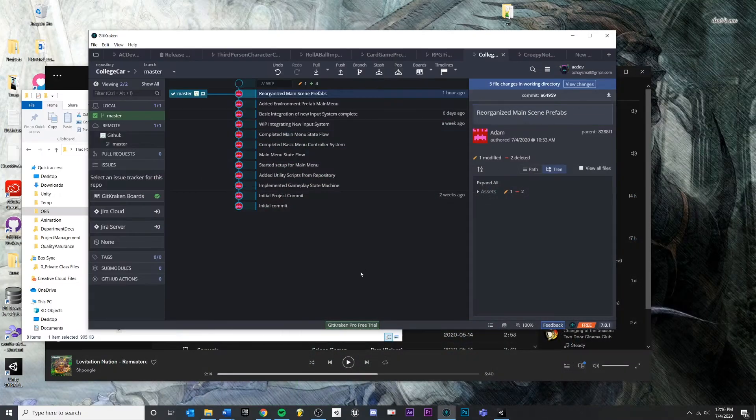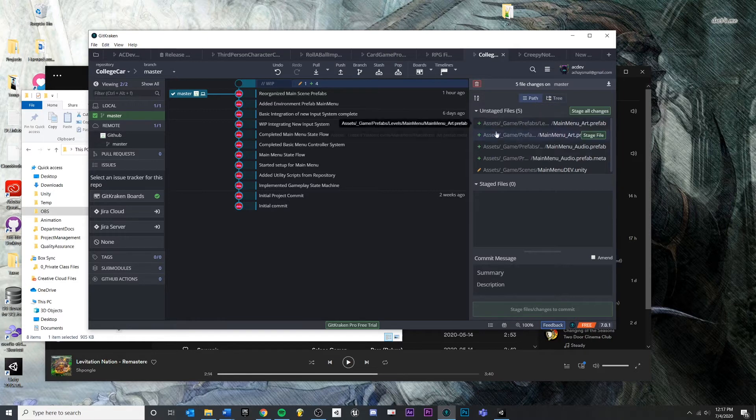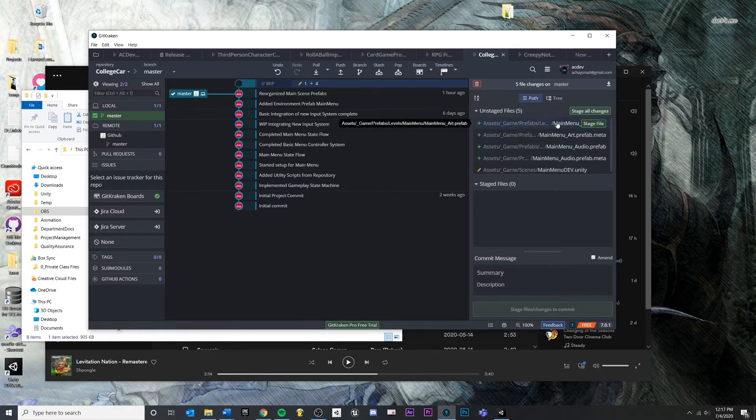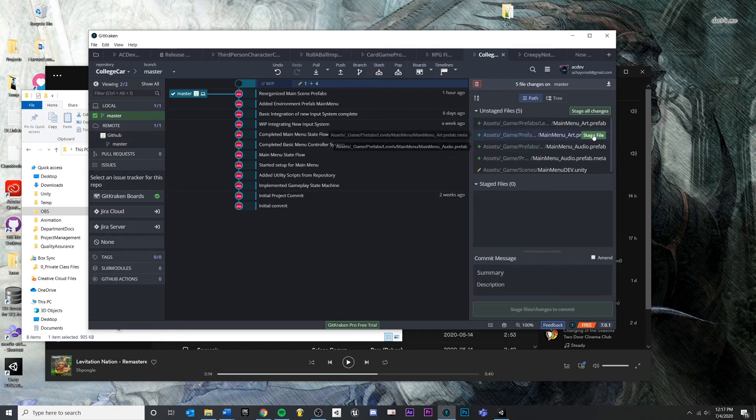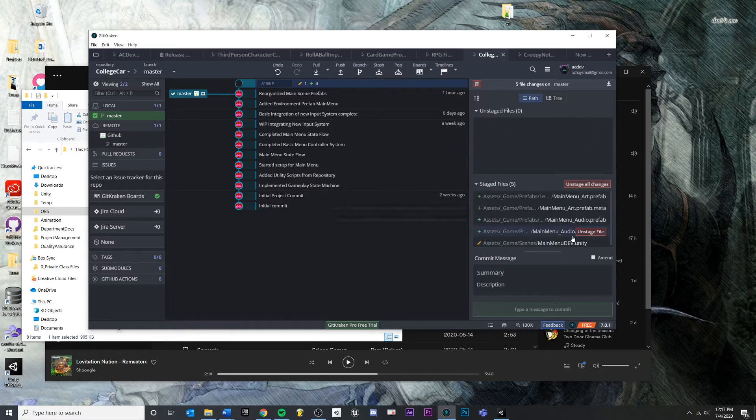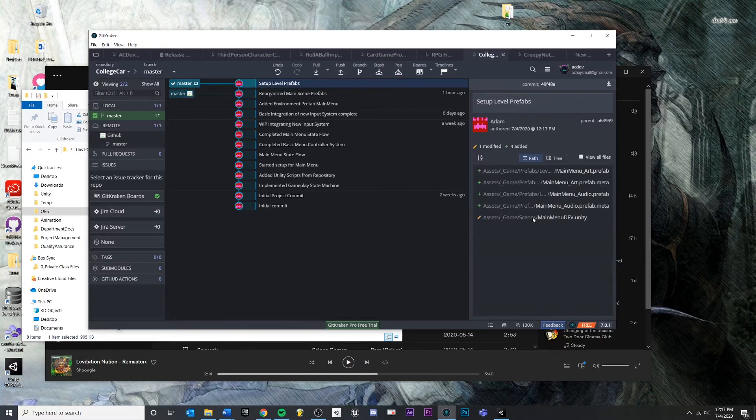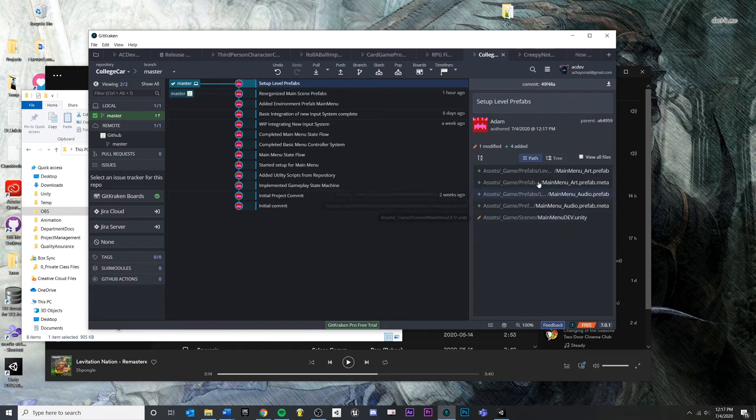So you can see right here, the environment is all associated right here in this prefab. Once I have this, I do want to commit and you'll see over here, if you look at the changes now, I'm going to put this in path view. You'll see that we have a new prefab that we're adding. We have a new for both audio and art, and we are making changes to the scene file. This is intended. So I'm going to stage these changes and I'm going to commit, I'm going to say something like, set up level prefabs.